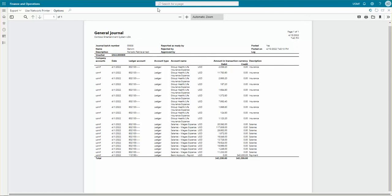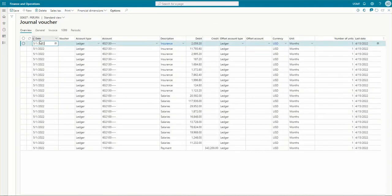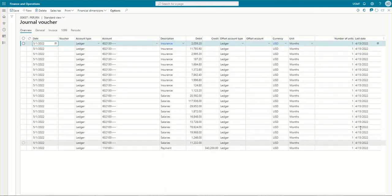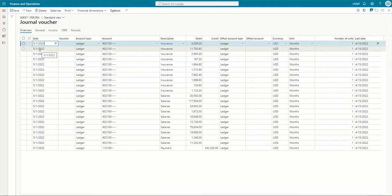Now let's take a look at the periodic journal we created earlier. Here we have our periodic journal, let's open it. You see the date has been updated to the next month, and the last date posted has been updated to today's date when it was last posted. It's now ready to be posted on the first of the next month. To do this, you create journal lines, a journal voucher, and then retrieve the voucher to create the lines.